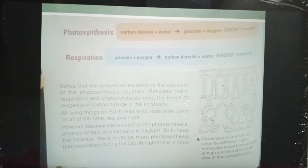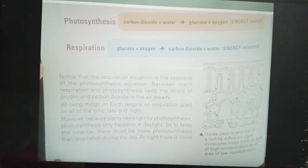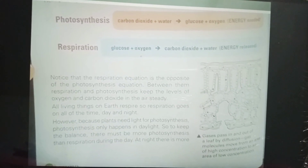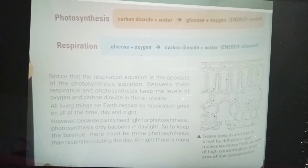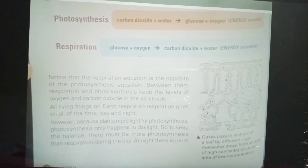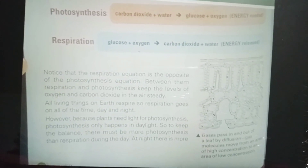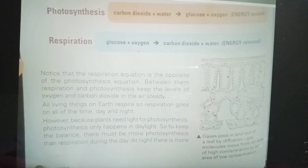In this lesson I will explain why photosynthesis and respiration in plants are not exactly opposite chemical reactions. The word equation for photosynthesis is: carbon dioxide plus water is converted into glucose, oxygen, and energy. In respiration, glucose plus oxygen is converted into carbon dioxide, water, and energy is released. Notice that the respiration equation is the reverse of the photosynthesis equation.